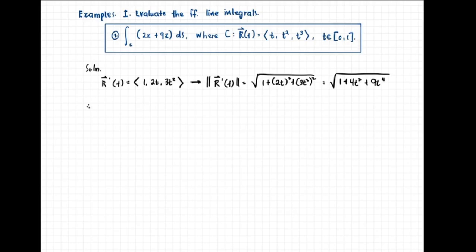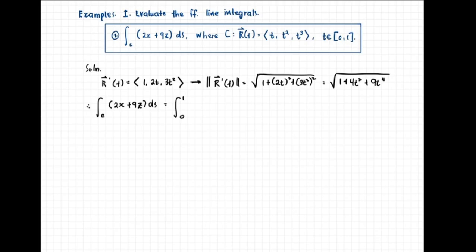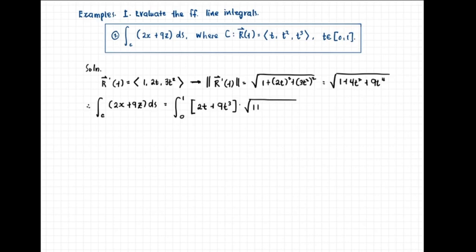The line integral over c of 2x plus 9z with respect to arc length s equals the integral from 0 to 1. We replace x by t and z by t cubed, multiplied by ds, which is the norm of r prime of t — that is, the square root of 1 plus 4t squared plus 9t to the fourth, dt. It remains to find the antiderivative of this definite integral.